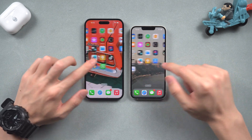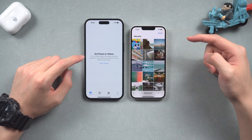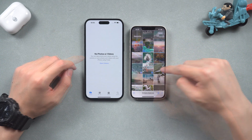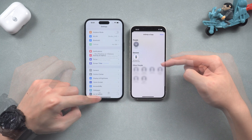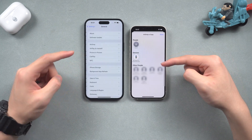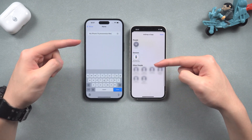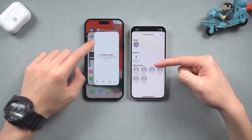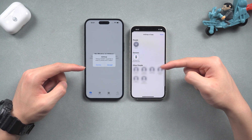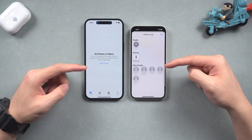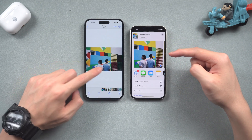Go back to your Photos app. Select the photos and videos you need, and tap the send button on the bottom left. Tap AirDrop and choose your second iPhone. A little tip here: if you don't know your iPhone's name, you can change it in Settings > General > About > Name. Tap Accept when the window pops up on your second iPhone. The photos and videos have been transferred to the second iPhone.